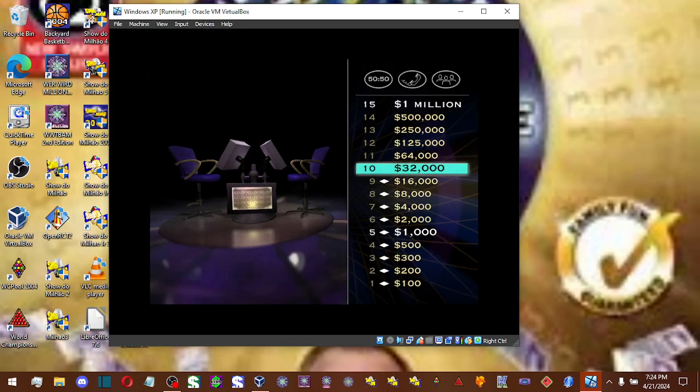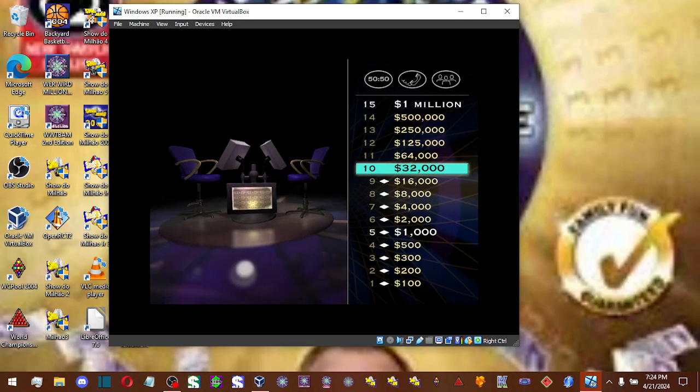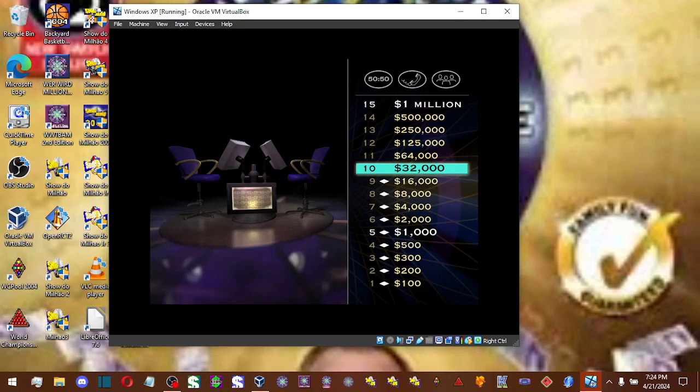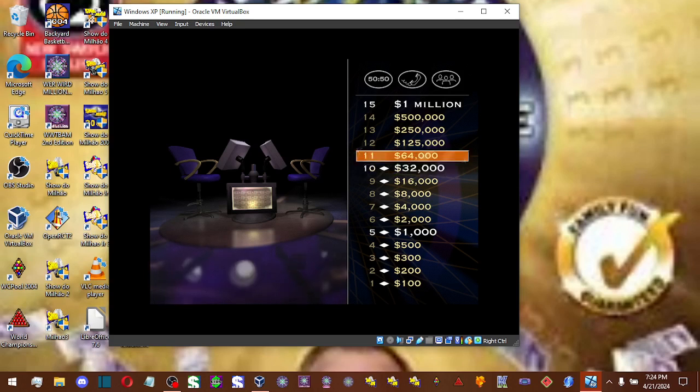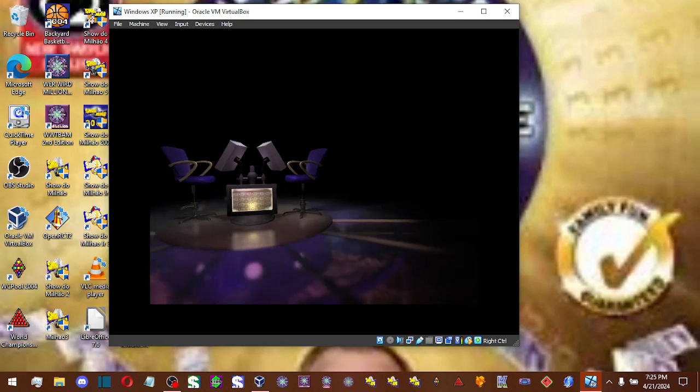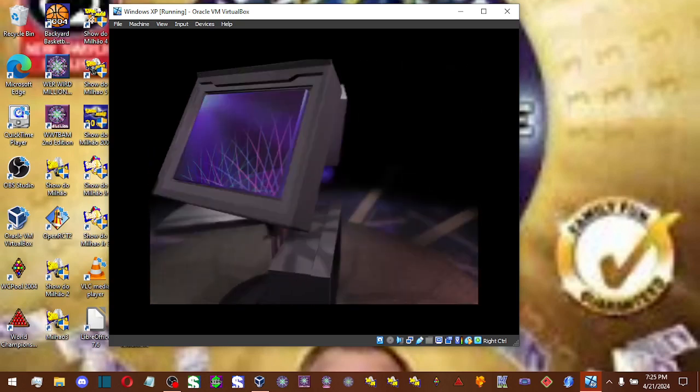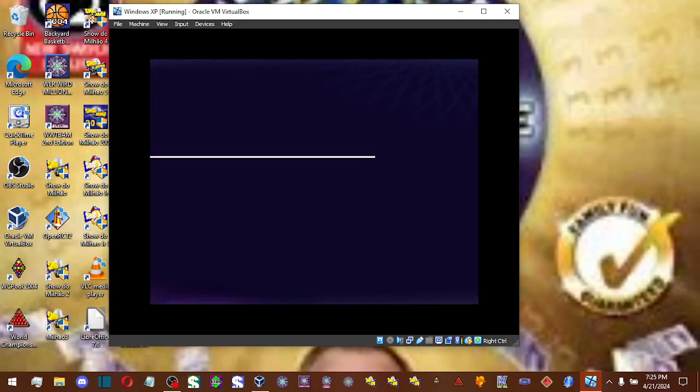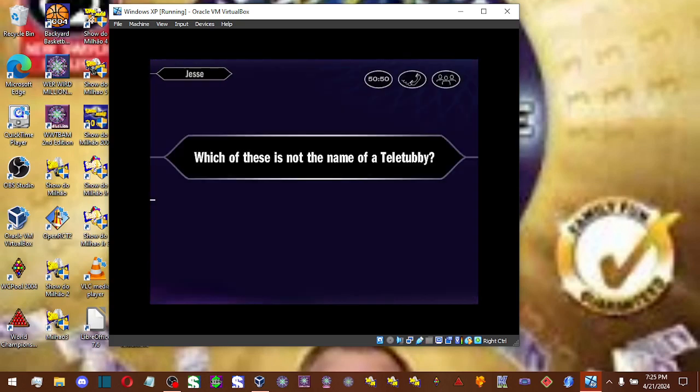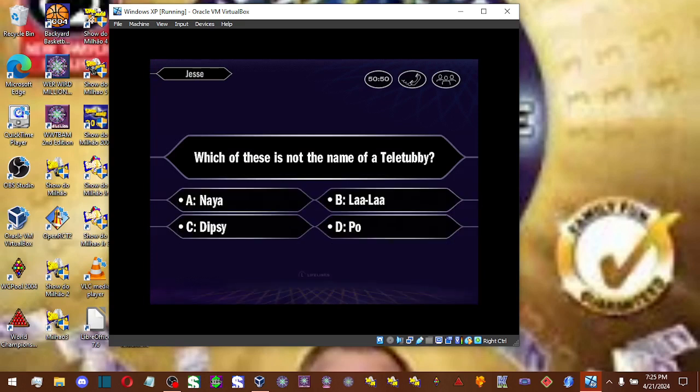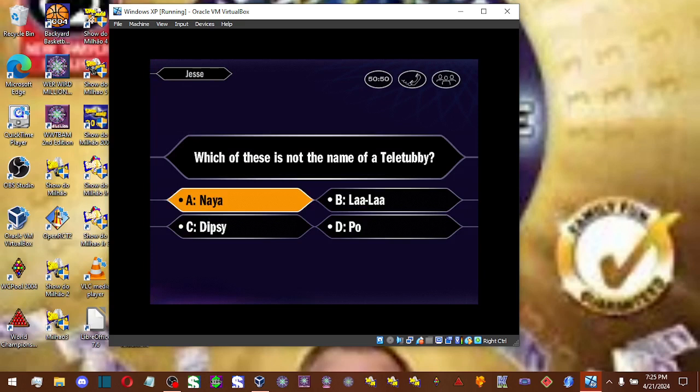That's 10 straight correct answers. Nice going. And just so you know, regardless of what else happens in this game, you get to keep the $32,000 you have right now. So, nothing to lose here. Let's have a look at your $64,000 question. You're going with A. And that is correct.